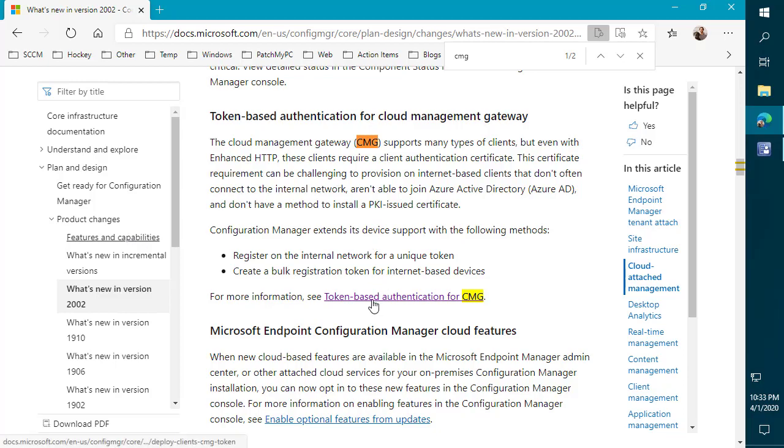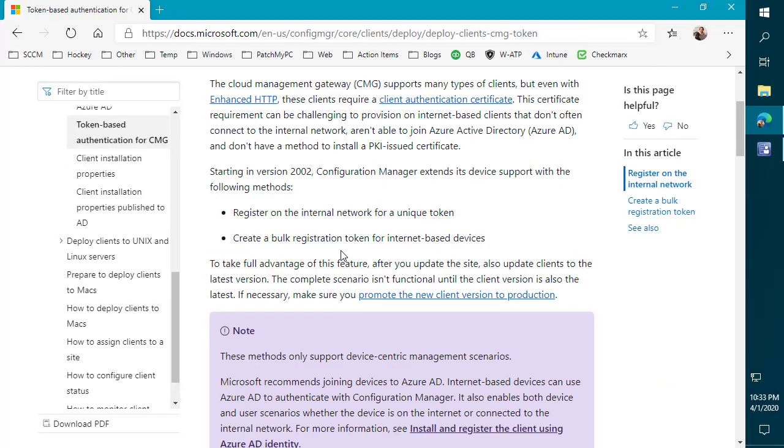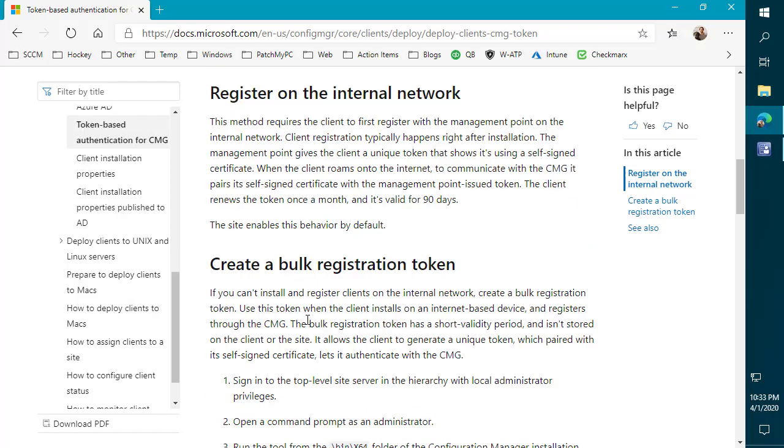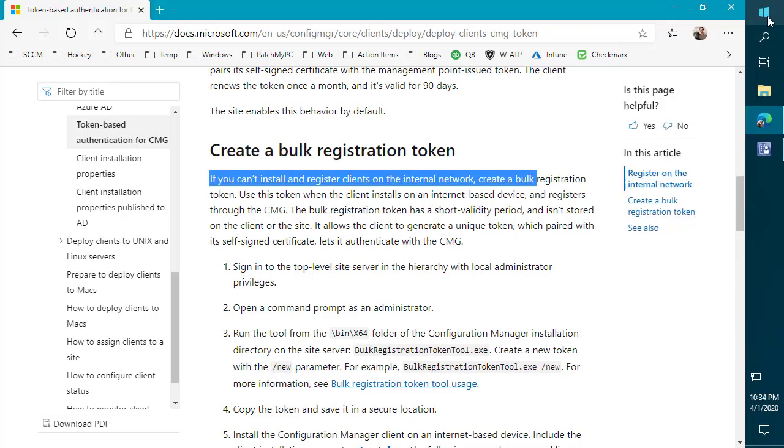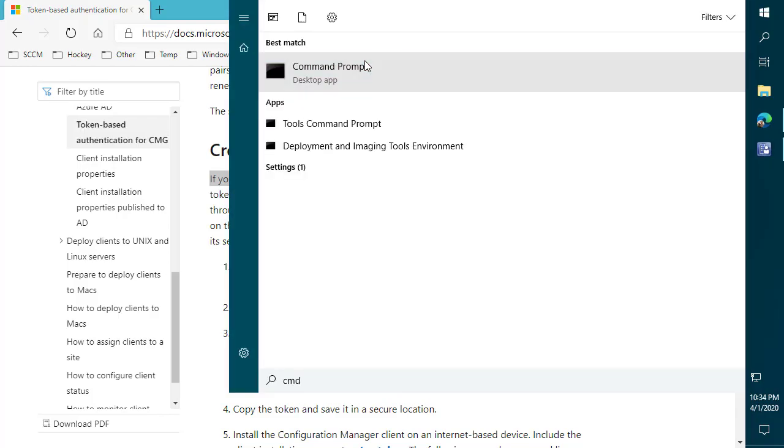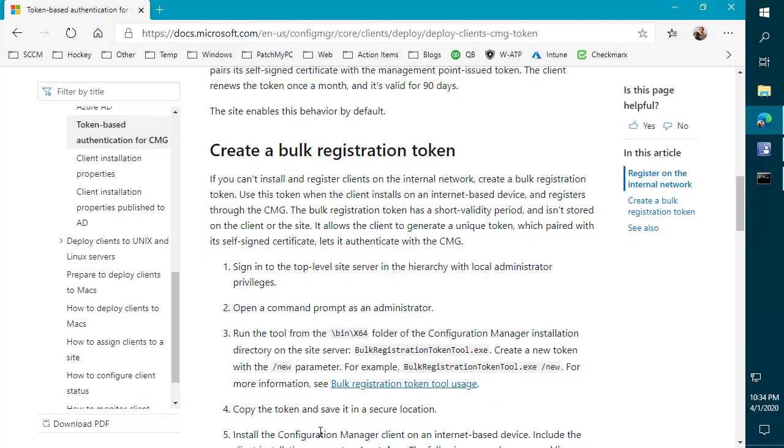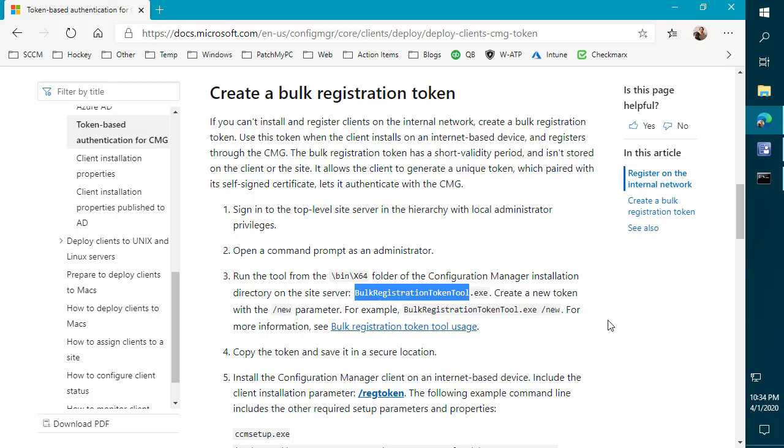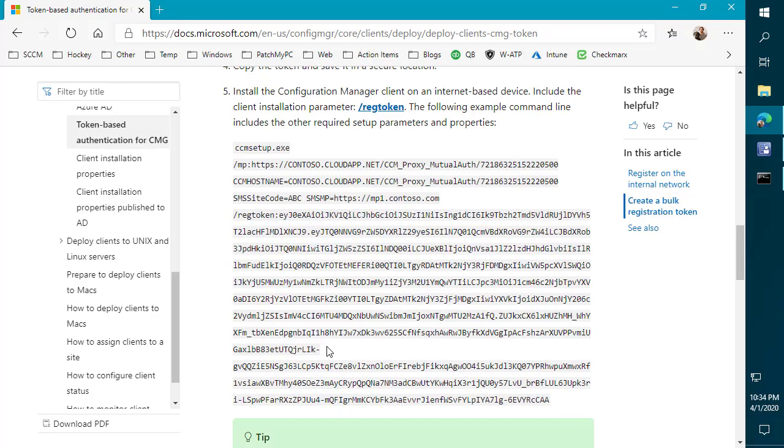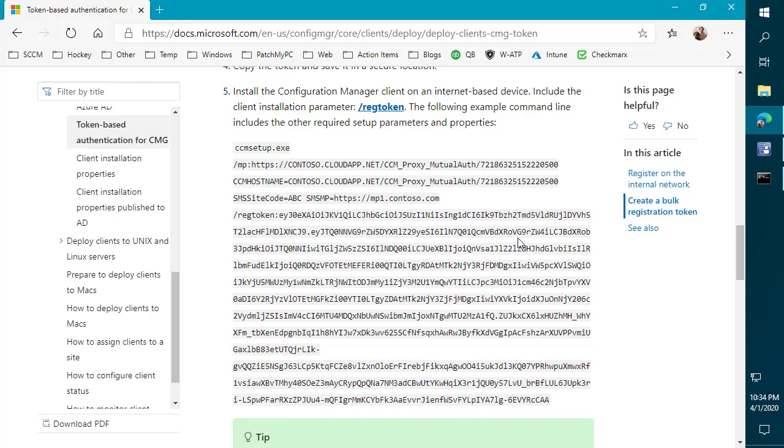So let's actually go into the token-based authentication section that talks a little bit more about this. The way that this is going to work is you need to generate your token on your top level site server. So if that's a CAS, that would be the top level of the CAS, or if that's a standalone primary, you would go to the primary and open up a command prompt as administrator. Over here in the docs, we can see that you want to navigate to the installation directory and then bin x64. There's going to be a utility here where we can generate these tokens that we would then use in the CCM setup.exe command to install the client over the internet without a certificate. And the token is going to be essentially the authentication piece that allows us to authenticate to the site. That's going to be like our private key within our traditional certificate, if you will.